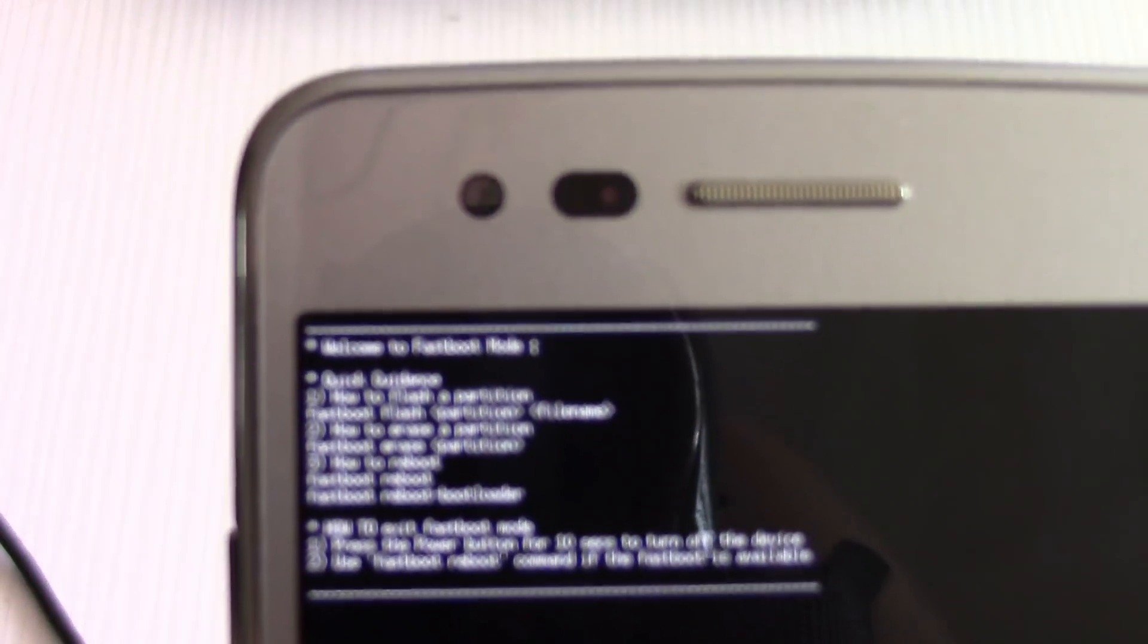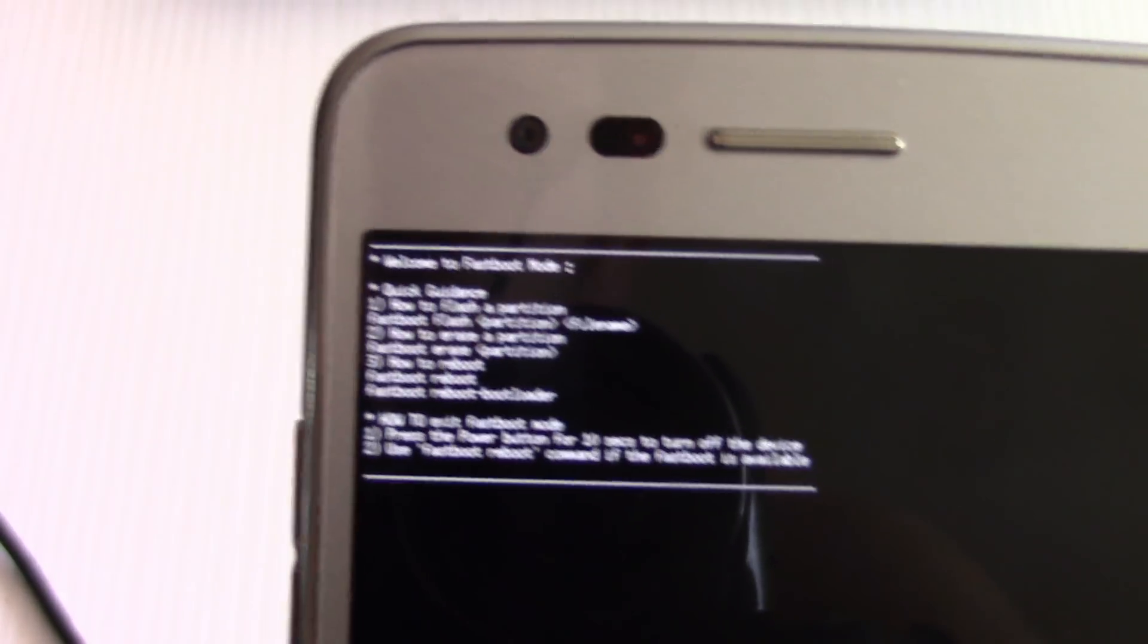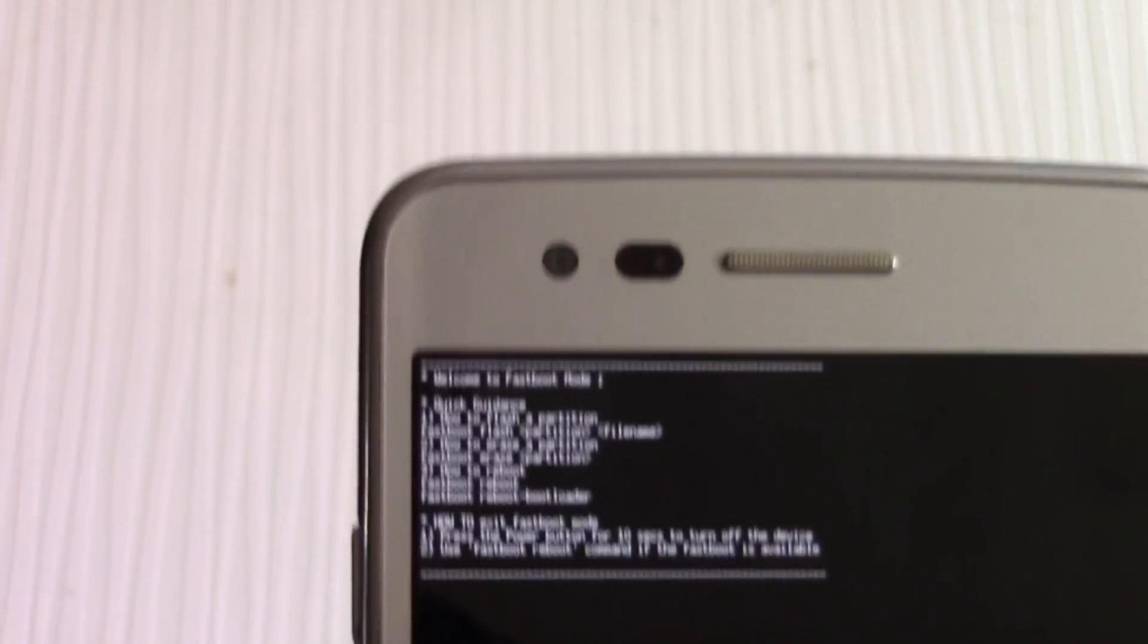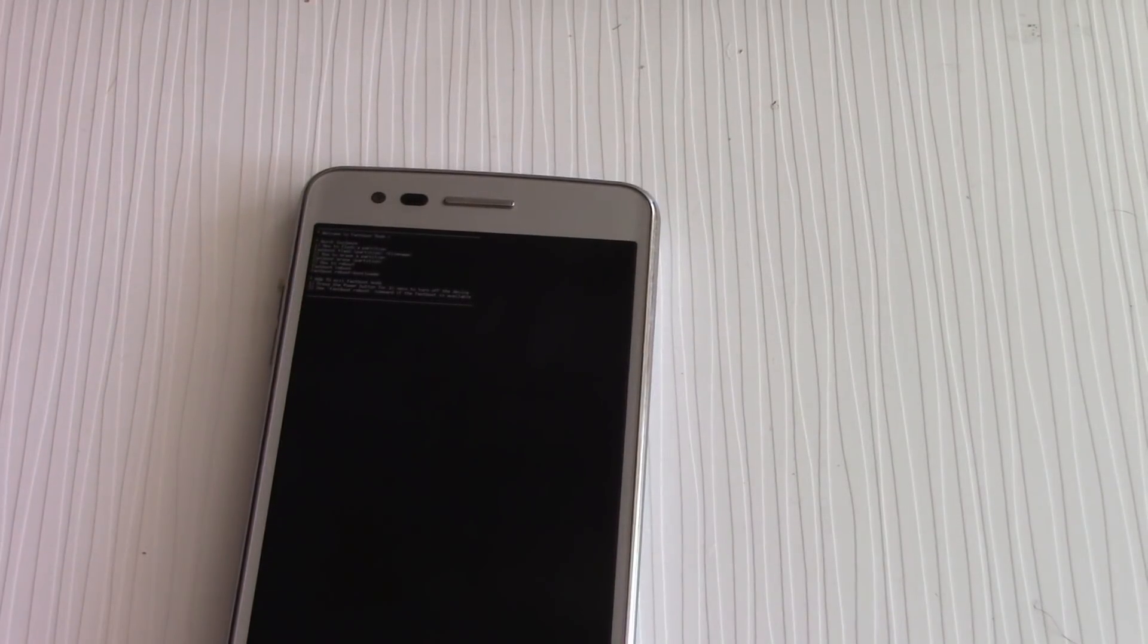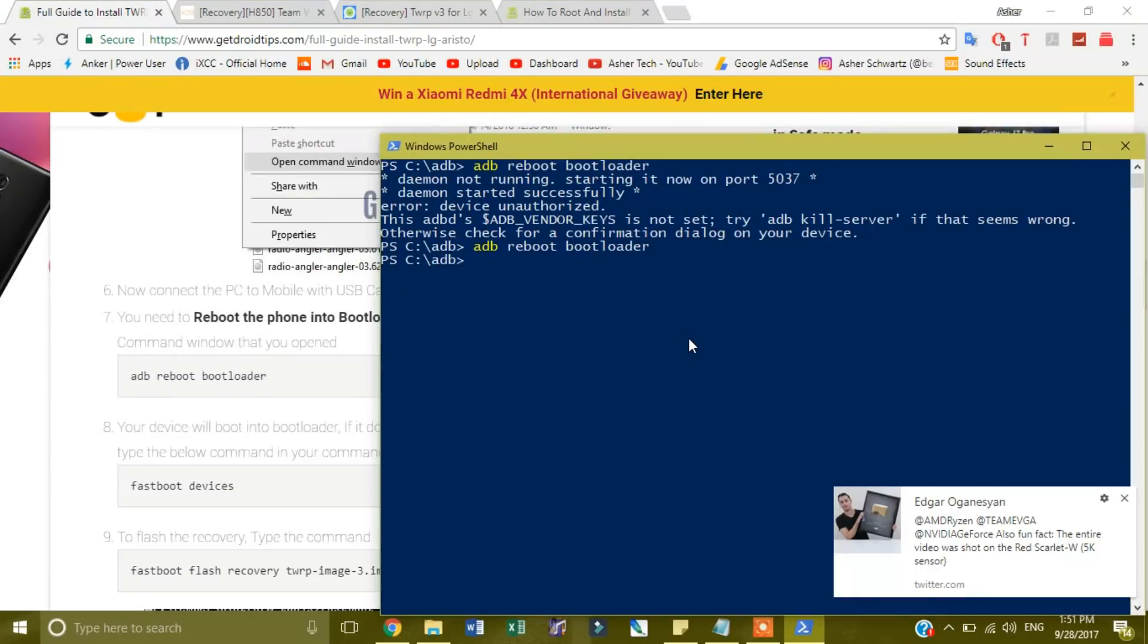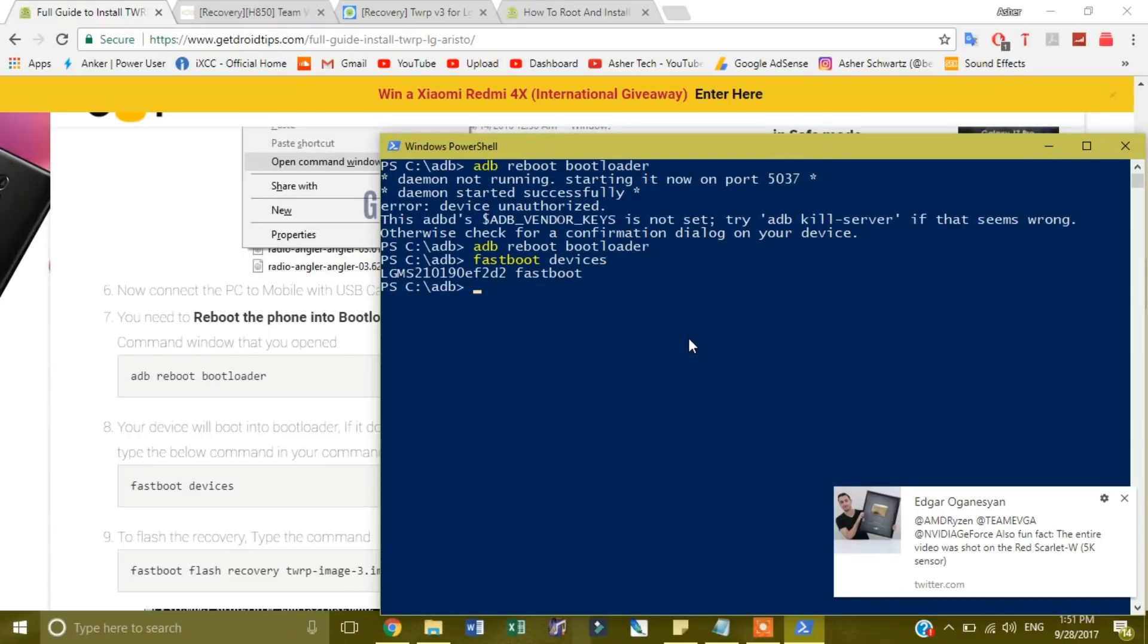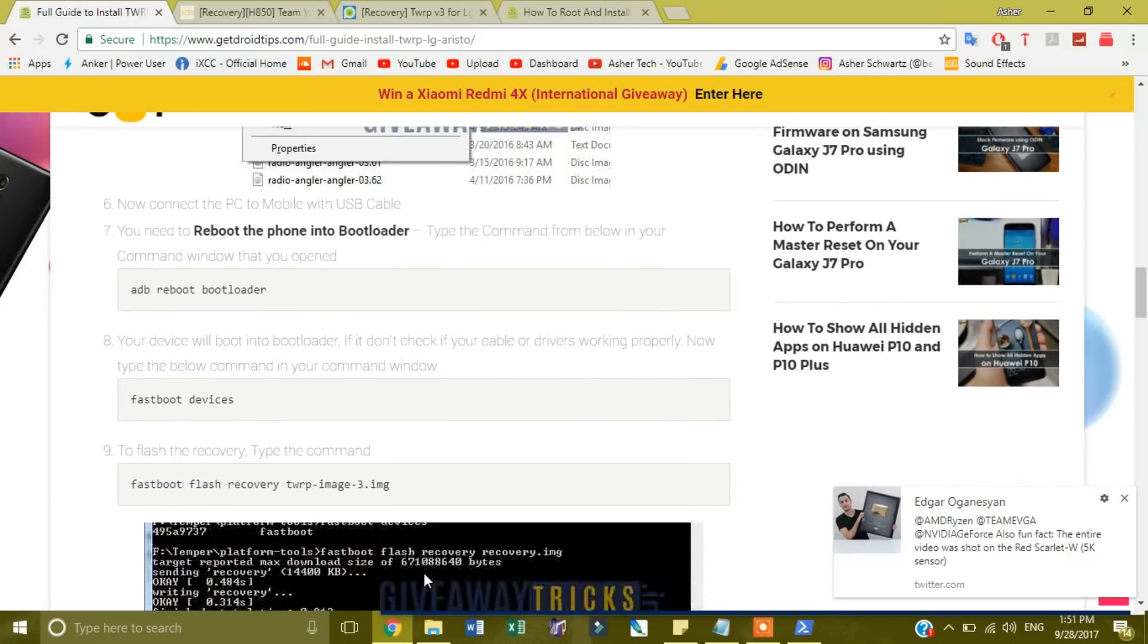It'll basically turn off, turn back on. Yours will show a little bit of a different prompt over here. And what that prompt will show is basically a guide to all this. Now what you want to do is technically you're going to do fastboot devices. You're going to click enter, it'll show.